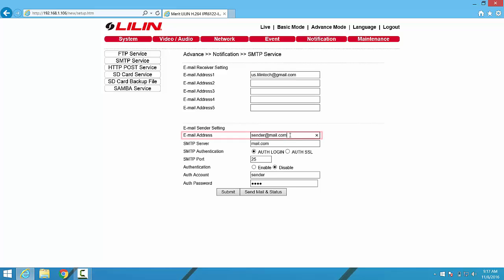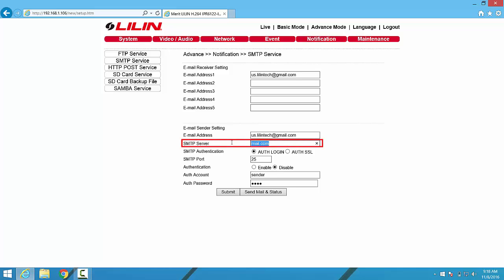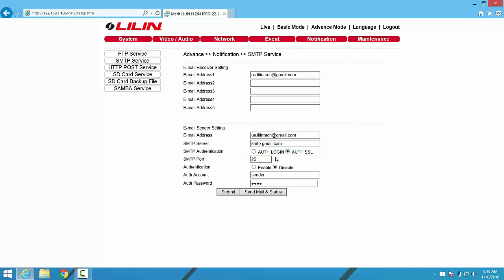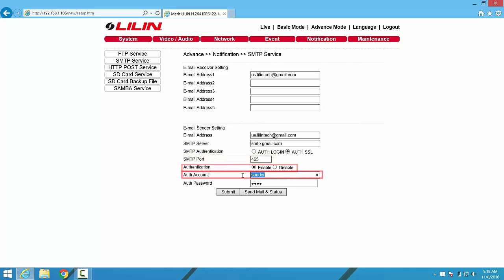Next, we'll move into populating the sender information. I'm going to use the same email account, and then I'll populate the SMTP information for Gmail. So the SMTP address is smtp.gmail.com. We'll click the Auth SSL radio button. We'll change the port number to port number 465. We will enable authentication, and we'll make sure that the username and password for that Gmail account are populated here.